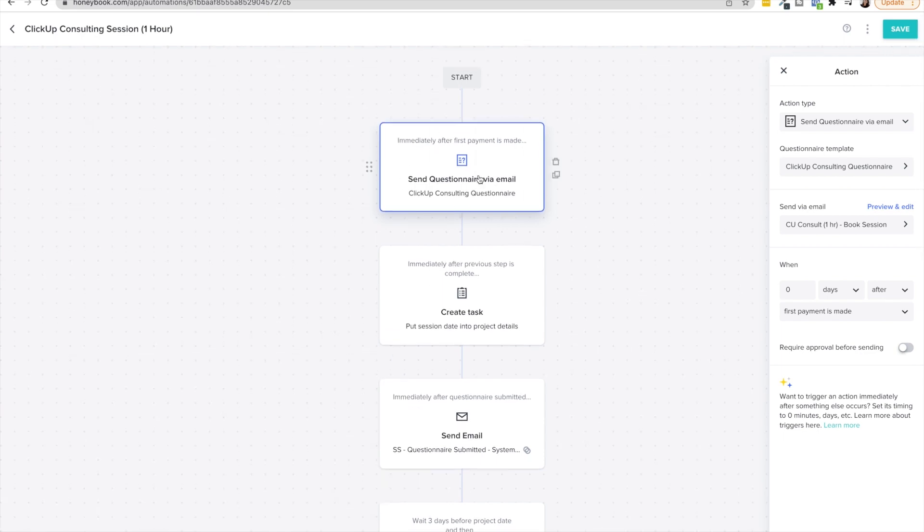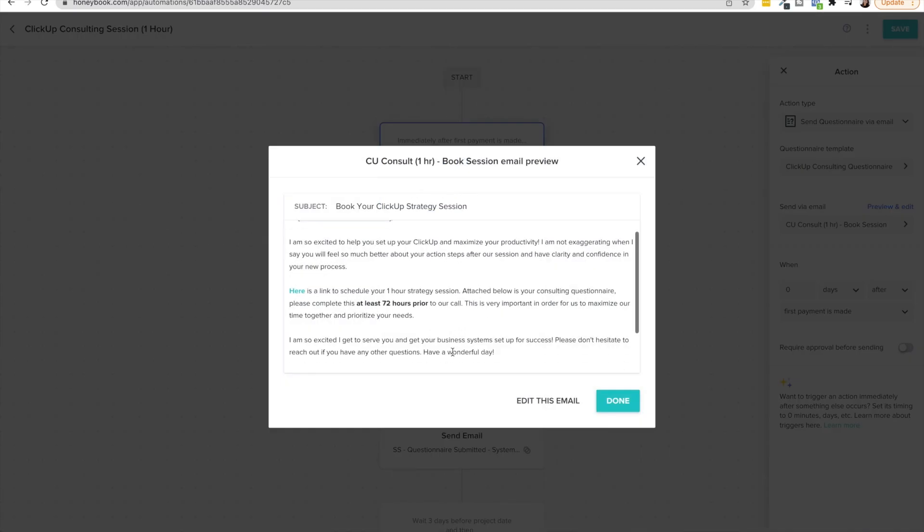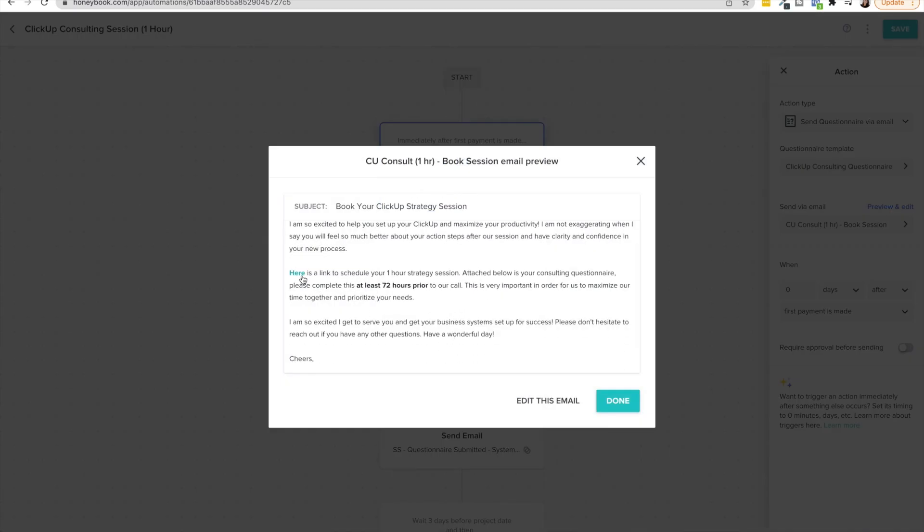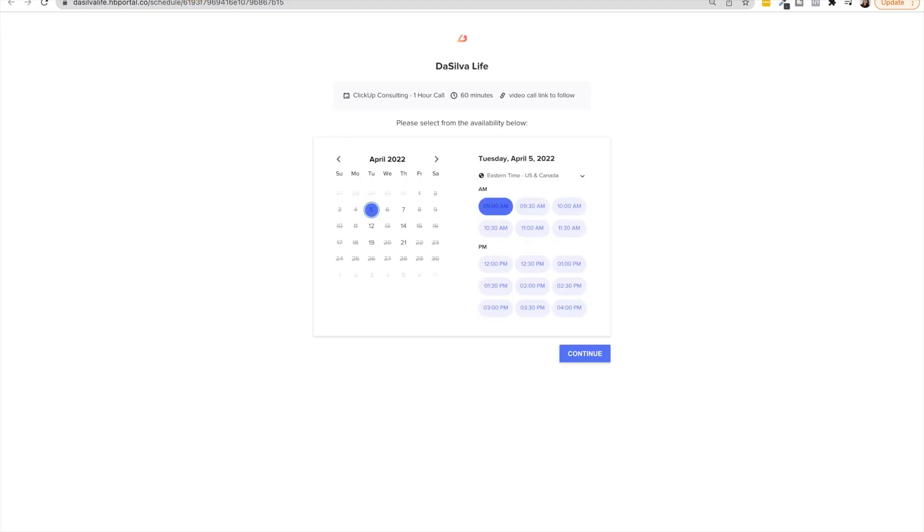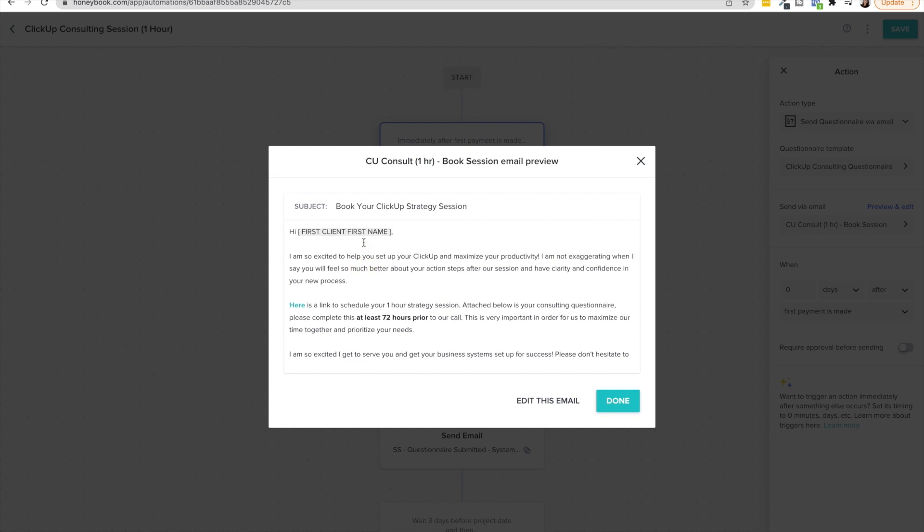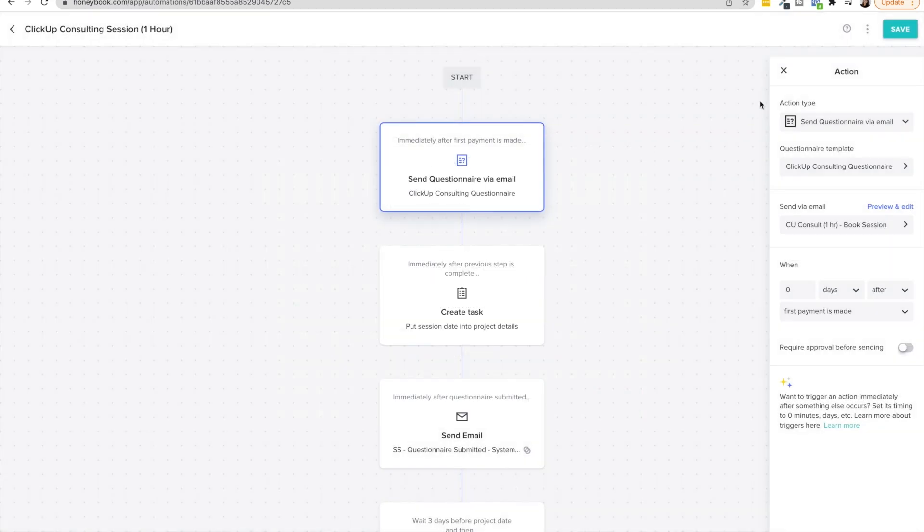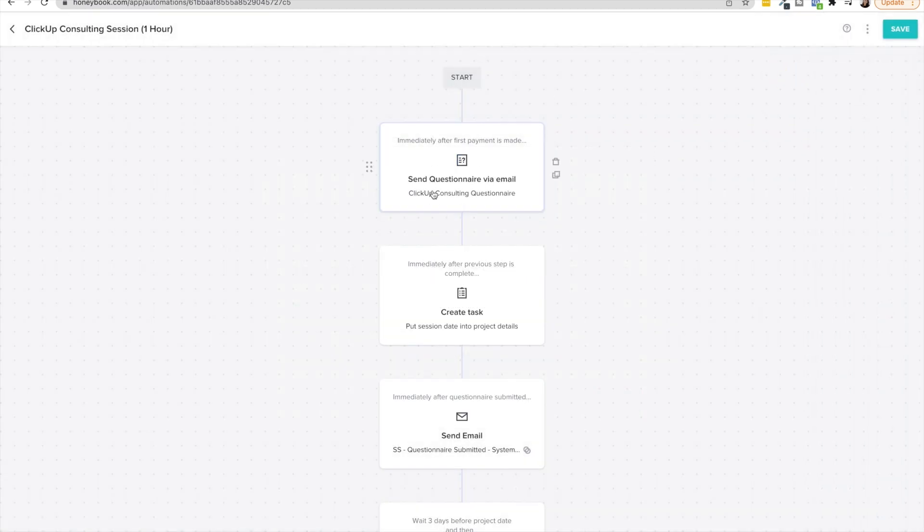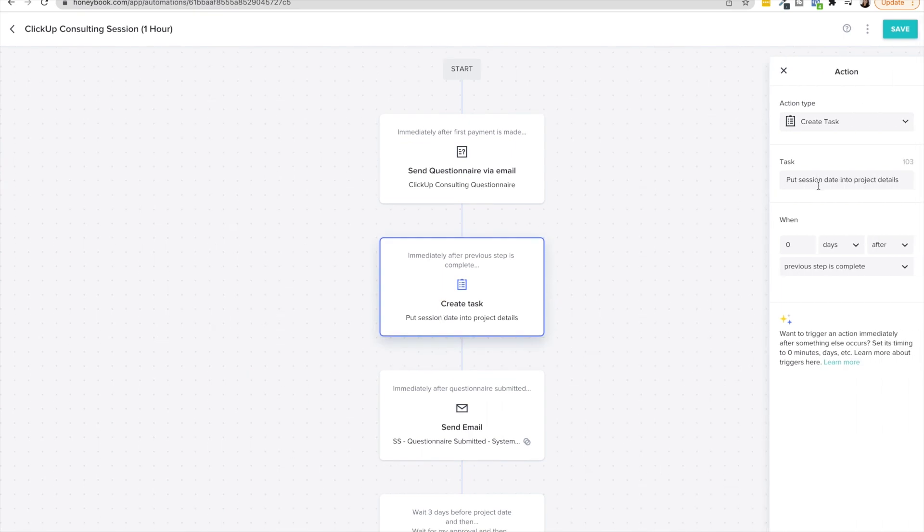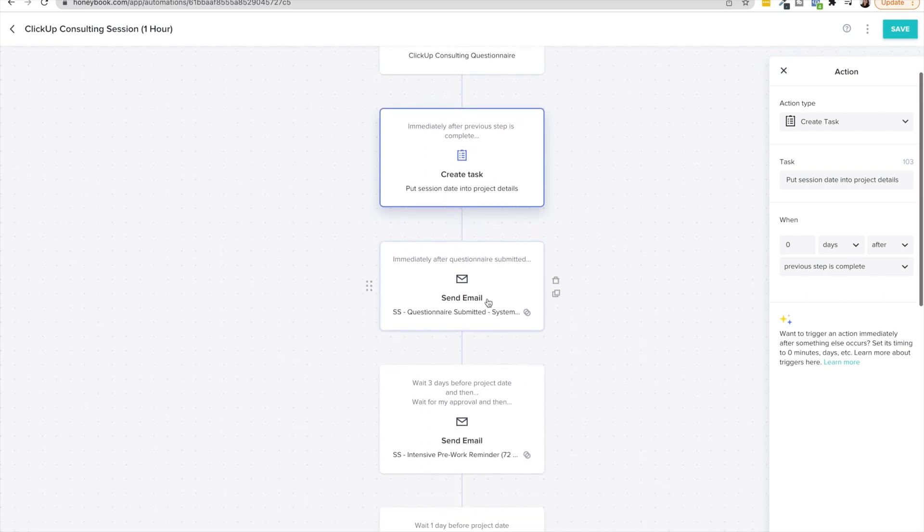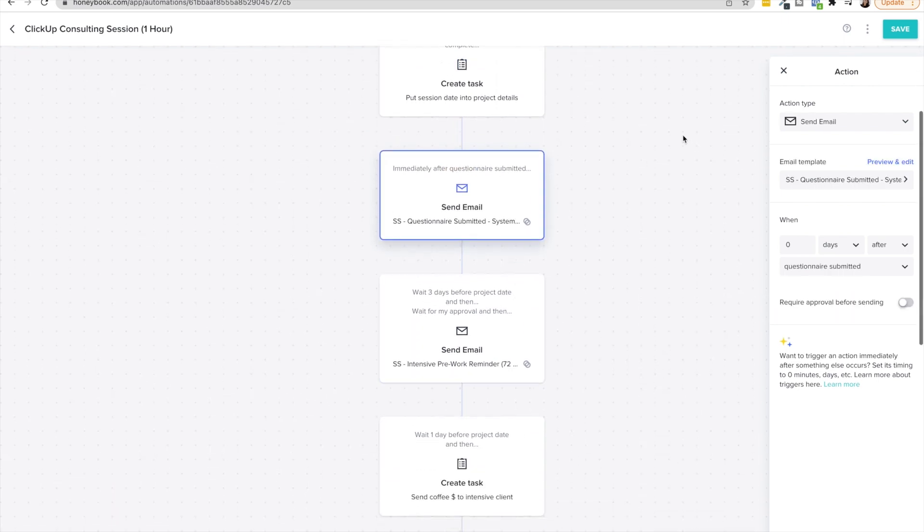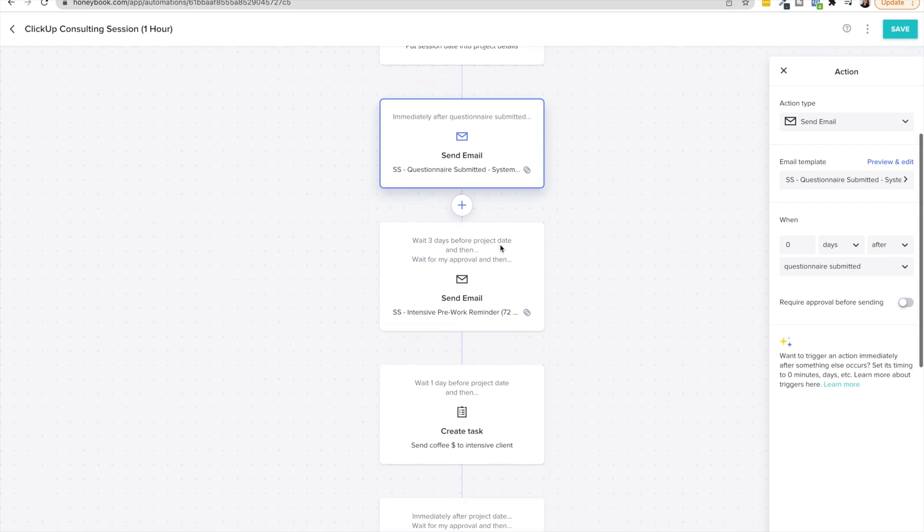So here we have immediately after the first payment is made it's actually going to send them their consulting questionnaire with the email to book their session and the scheduling link is hooked up here so if I link this open it in the new tab you're going to be able to see my availability book your call get your questionnaire without me having to lift a finger this is immediate satisfaction for the client as well because they're getting everything that they need so after that happens that triggers after that it's going to have a task for me to put the session date into the project details section so now the workflow and automation can trigger according to the project date which is wonderful also after the questionnaire is submitted just going to send them a thank you and a little bit of a hype up email.